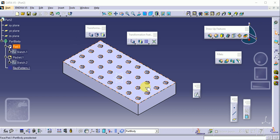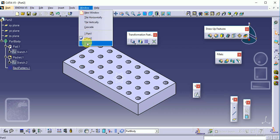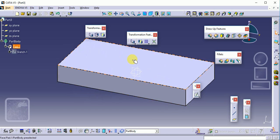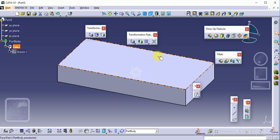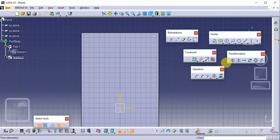You can see this object is made by the rectangular pattern. To create this object using a rectangular pattern, I have already created this slab. Now we have to create a sketch on the surface of this slab, using a simple circle here.